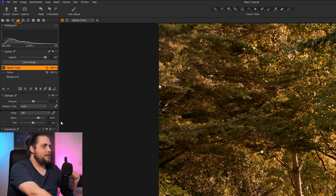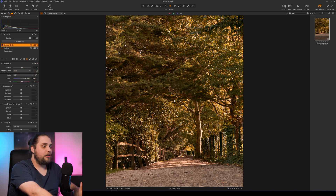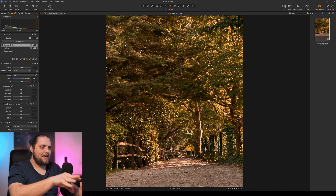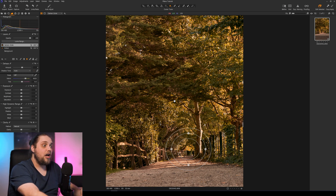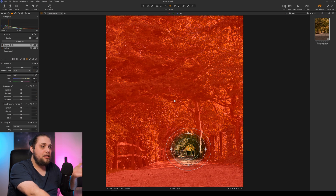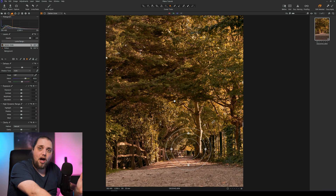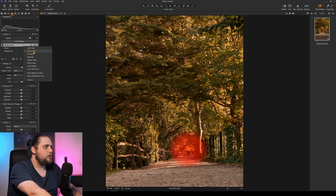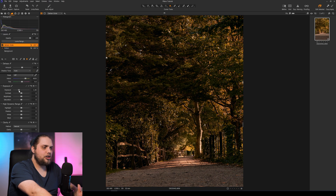We're gonna select the radial gradient mask — the little circle icon — and draw a mask onto the photo by left clicking and dragging. I want this to be the focal area, drawing the eye down the path with the trees towering overhead. I can affect the area either inside or outside the circle. Pressing M shows the actual mask — red shows what it's affecting, which is everything outside the circle. You can invert it by right-clicking the mask and selecting 'Invert Mask'. I'll leave it affecting the outside, then bring the exposure down to darken everything outside that circle, and bring the brightness down a little bit as well.